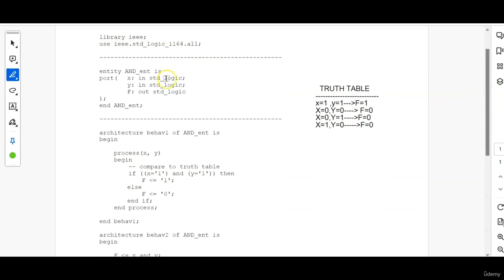Next comes the entity. Since we are only writing the functionality of one module, one functional module here, there is only one entity.